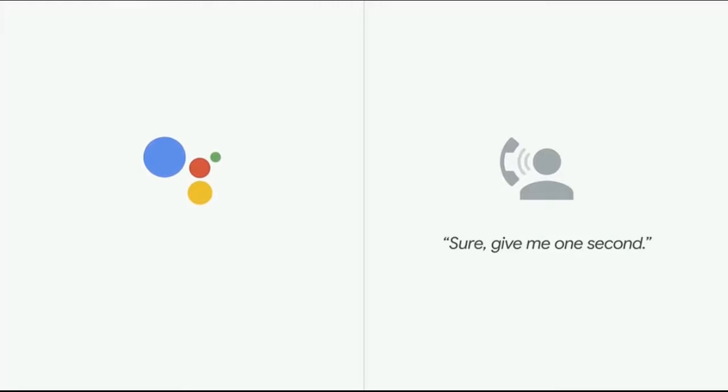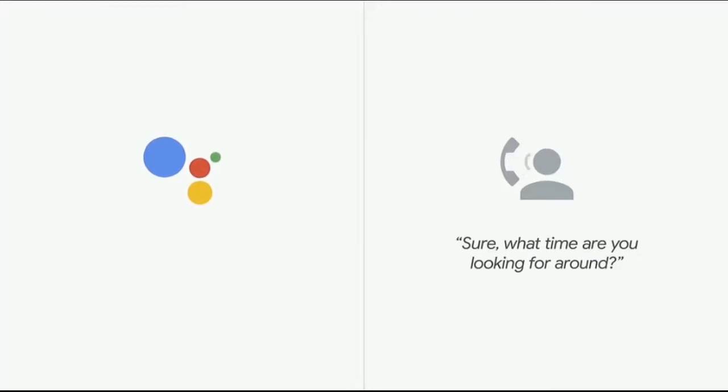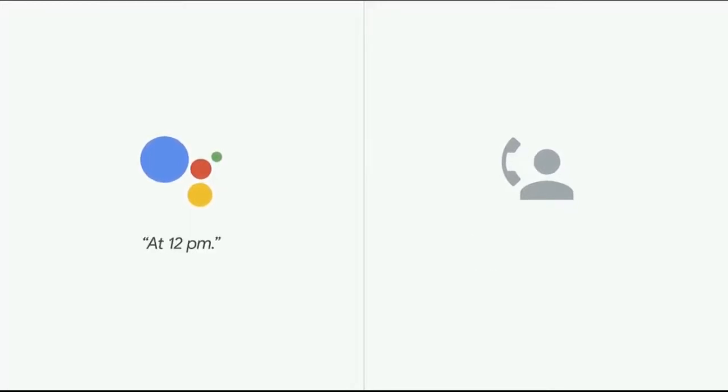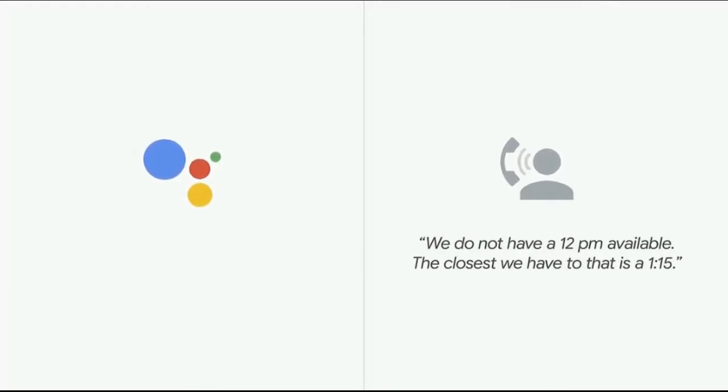Sure, give me one second. Mm-hmm. Sure, what time are you looking for? At 12 p.m. We do not have a 12 p.m. available. The closest we have to that is 1:15.